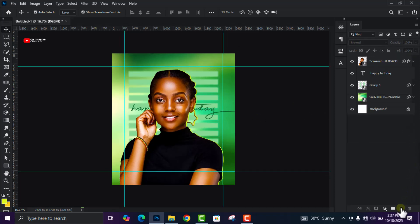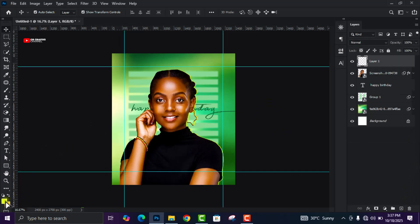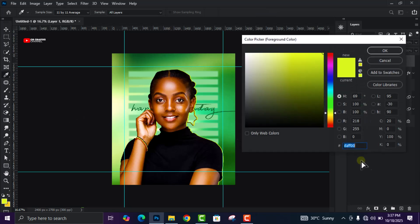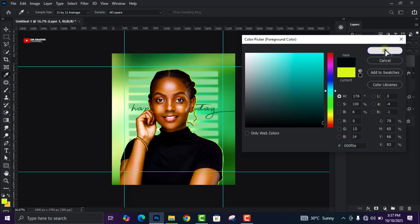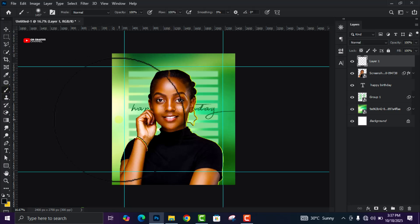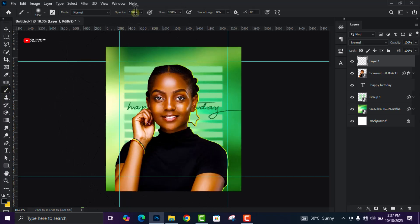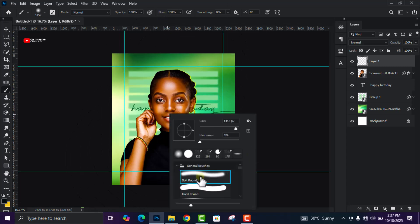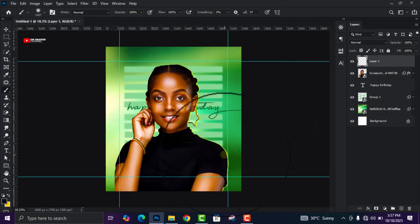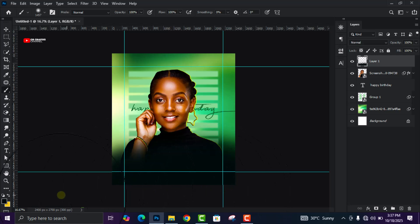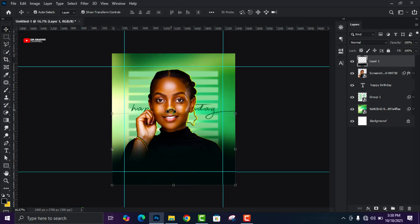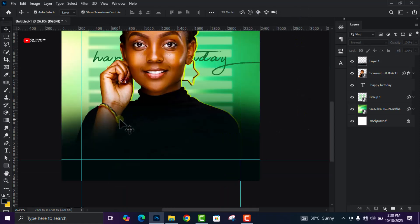Create a new layer. Come to the foreground color and change it to the code 0000F0E. Click OK, select your Brush tool, make sure the Opacity and Flow are both at 100, select the Soft Round brush, and apply it here covering the lower parts of the image.